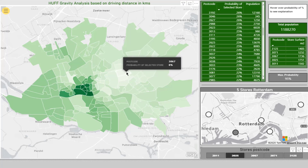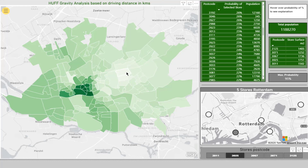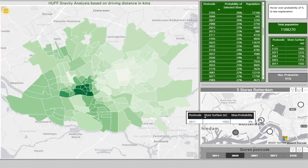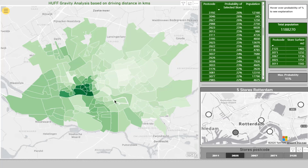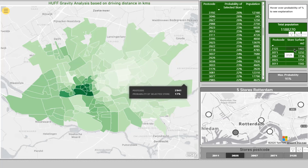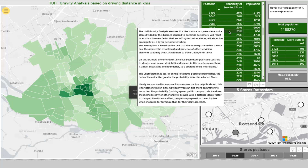If we take this one — a probability of zero percent — obviously the residents live right on top of this supermarket, so why would they go to another one? Here we can see the actual store surface for reference and the total population within the selection. I've added a short overview of what we've done and what the Huff Analysis is.